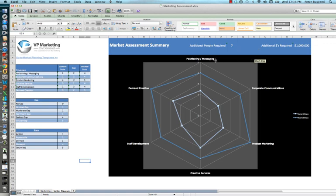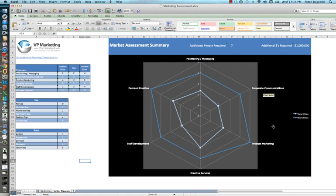Marketing is broken down into five or six primary segments here: product messaging, corporate communications, product marketing, creative services, staff development, and demand creation.